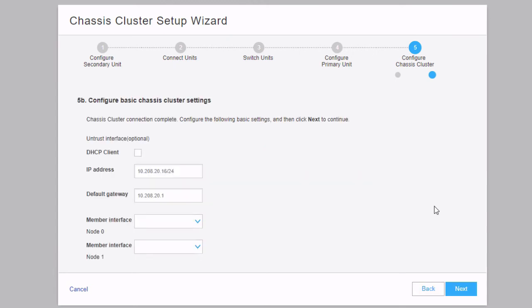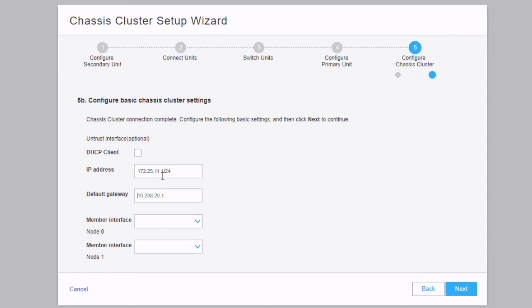It's connected and verified the chassis cluster — everything looks good. Now we have the option to configure some basic chassis cluster settings. J-Web wants to know if we need to configure an untrust interface, the IP address associated with it, and which member interfaces to use on the different nodes. We type in the address and specify the default gateway. Then we specify the member interfaces: Gigi003 for node 0, and Gigi703 is automatically selected for node 1. You can change this if necessary, but it defaults to the corresponding interface on the other node, which is best practice. Click next.